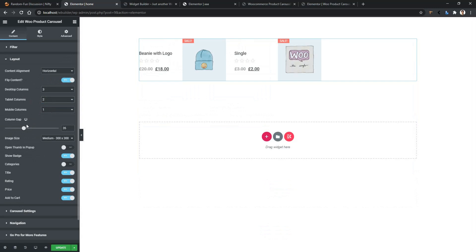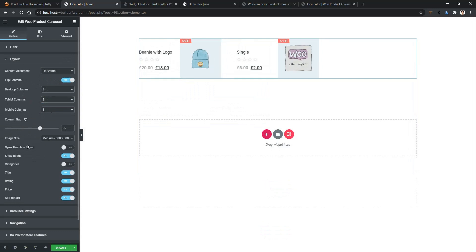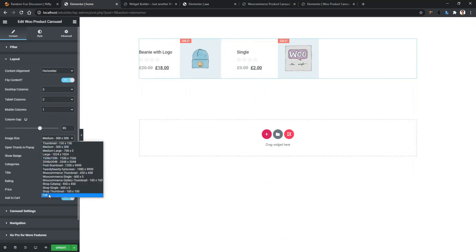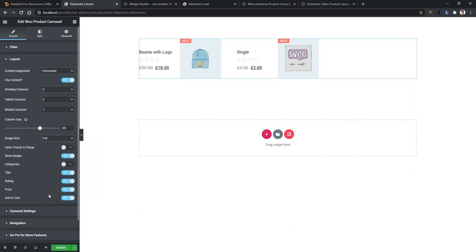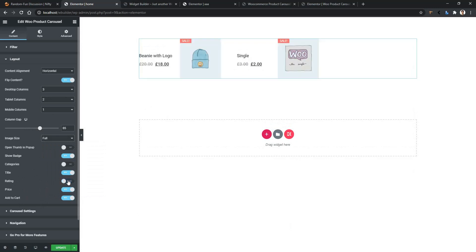Then the column gap setting comes in. You also have the Product Image option — here I want to select the full-size image. Then some other options come, like whether you want to show the rating or not, pricing, and Add to Cart buttons. I don't want to show rating now, but I want to show the categories.